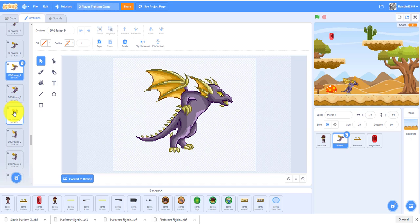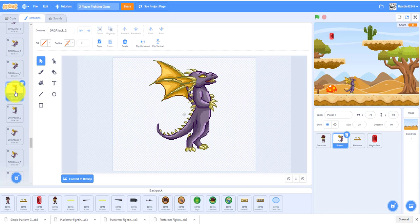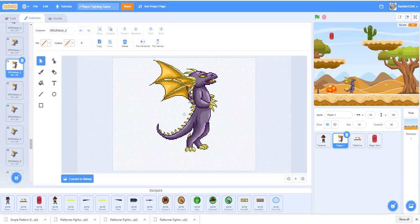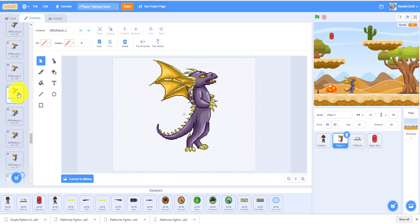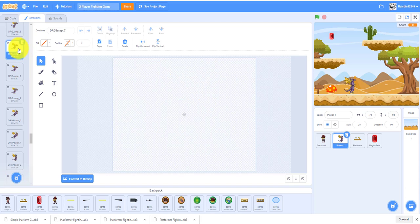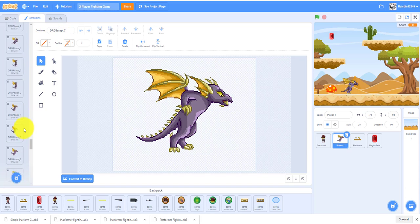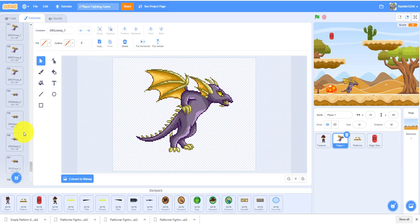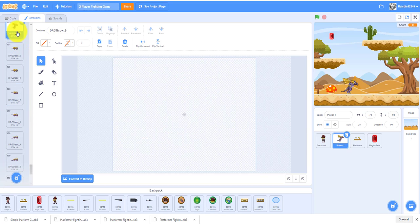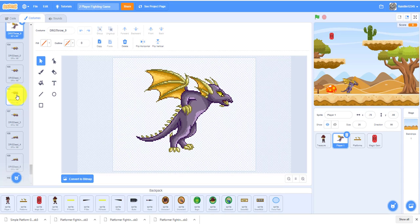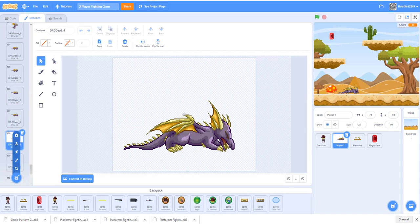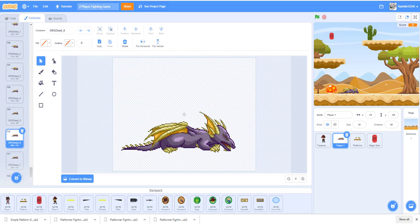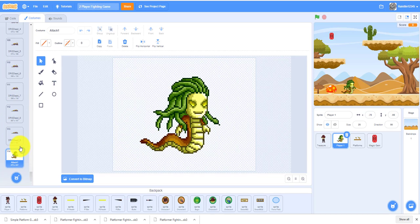The dragon has fewer movement costumes, so we had to duplicate some. The jump and attack are the same costumes. Even though they are the same, we still have to rename them to attack and jump so we can use it in a loop. Then we have the throw, which is shooting fireball, and the dragon dead, which also has 10 costumes to match the ninja girl. You always have to have the same amount of costumes.